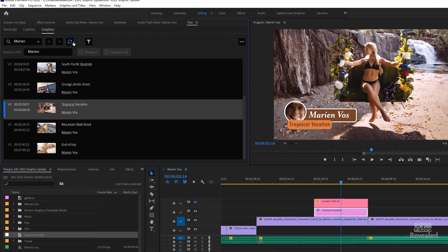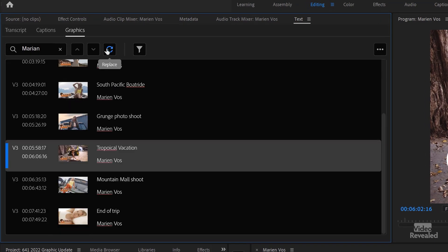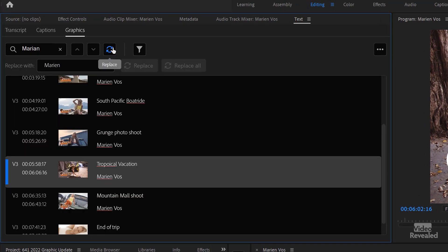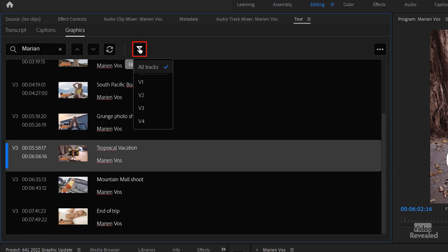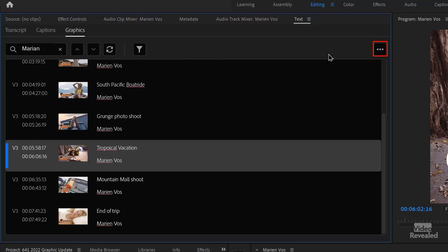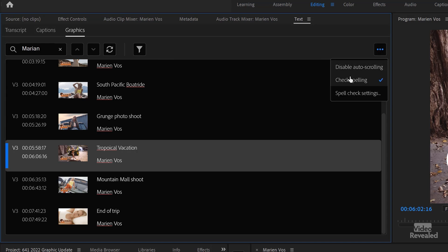There's also a filter, so you can work with specific tracks. You don't have to check your whole timeline — you can be working on just a single track. Very, very useful. Over in the right, these three little dots — you can also turn on spell check. And you can see over here it's noticing that this name is wrong. We'll fix that in a second.